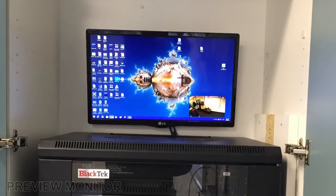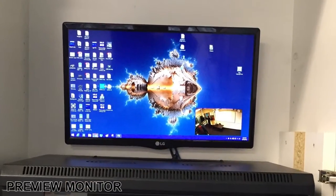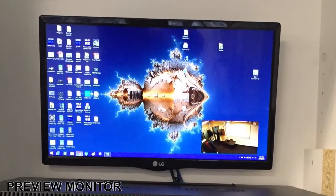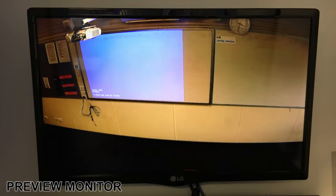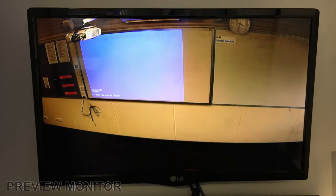A preview monitor was installed to display a live copy of the images that the classroom capture system is recording. This small screen will update its video as capture modes are changed to provide users with confidence as to what is being recorded.